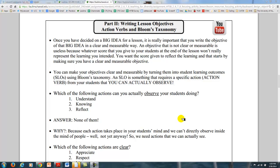To be able to take the big idea for the lesson that you've just decided on using the 40-40-40 rule, it's really important that you write the objective of that big idea in a clear and measurable way. An objective that is not clear or measurable is useless because whatever score you give to your students today in a lesson really won't represent the learning you intended.